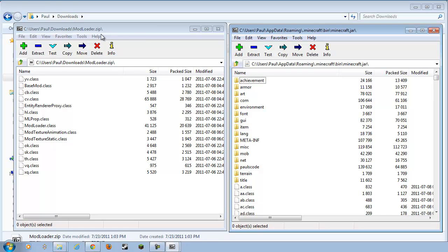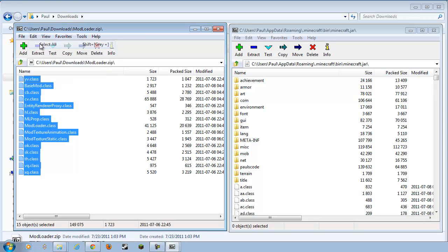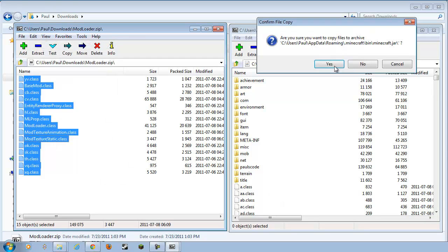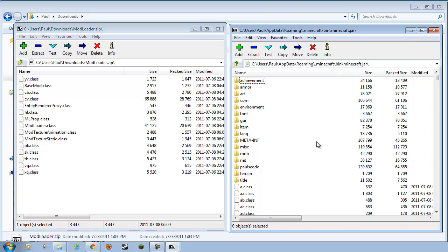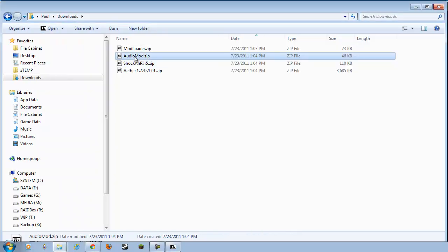Minecraft.jar on the right, Modloader on the left. I'm going to select all these files here by Edit, Select All, and we're going to drag and drop them right over here. Drop them into Whitespace. You will get a confirmation. Click Yes. Close that down.